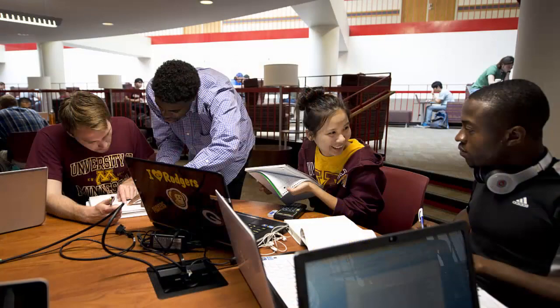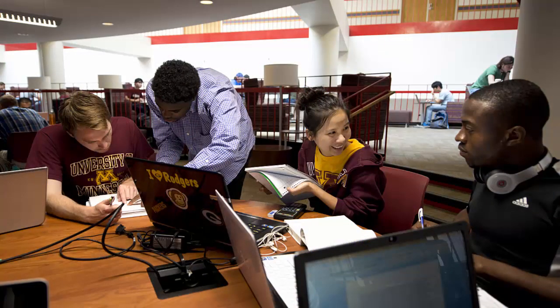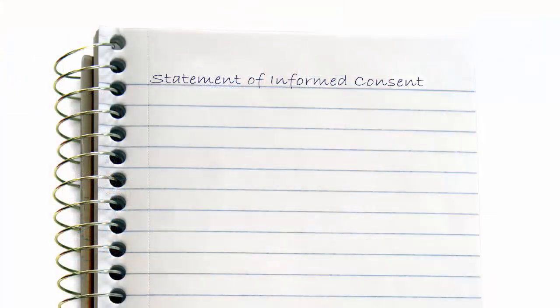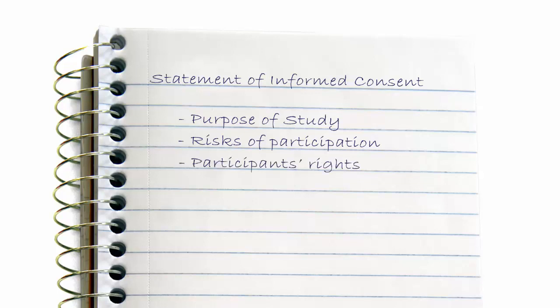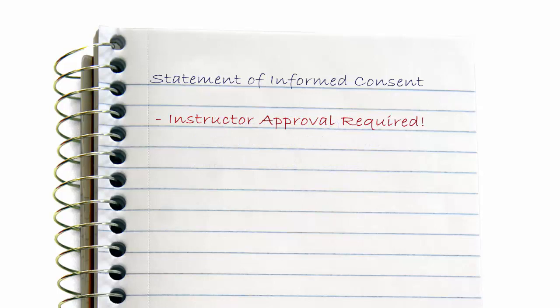As part of your research project, you will work with your instructor and classmates to create a statement of informed consent. This is a written statement that explains your research project and any potential risks of participation, as well as information about the rights that participants in your research have. Your instructor must approve of your consent statement before you can proceed with building your survey.